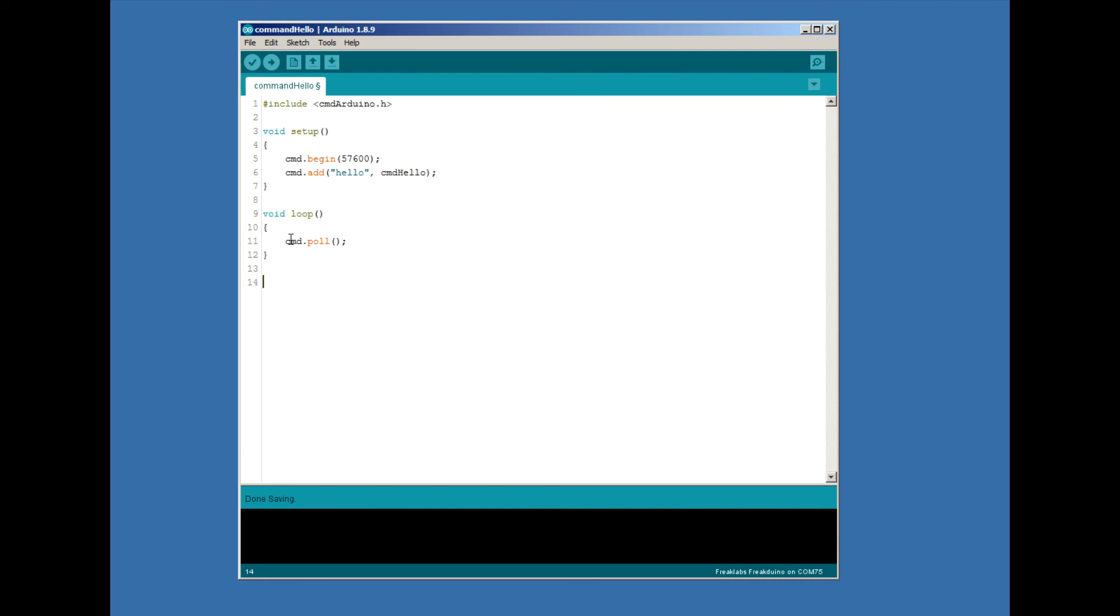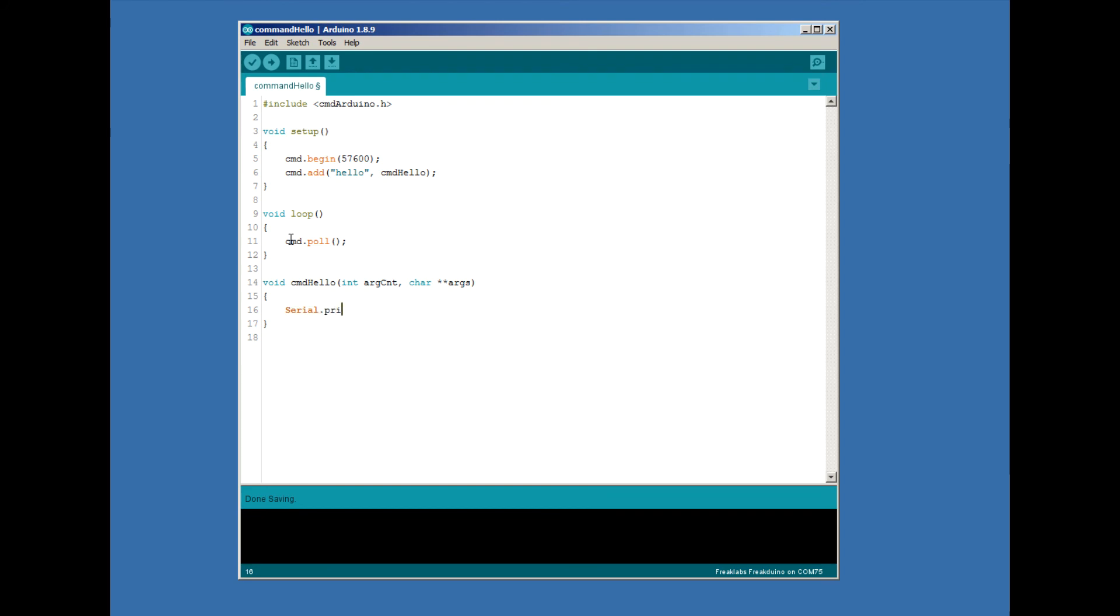Now we write our command hello function. When we add a function, it will always follow the same template. It will start with void, followed by the function name, and then pass two arguments into the function. One is an int called arg count, and the second is a string list called args. We'll be going into these two arguments in more detail in the next lab. Inside the command hello function, we'll print out hello world to the serial console.